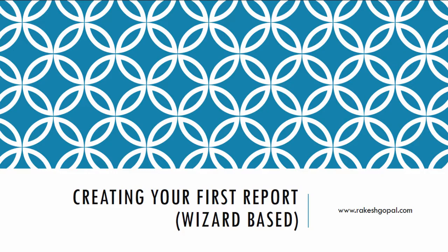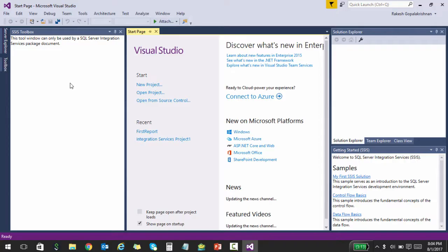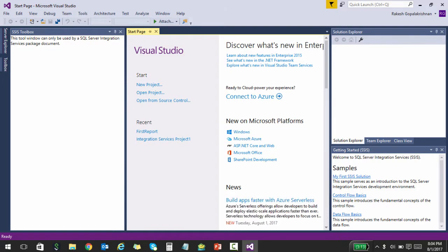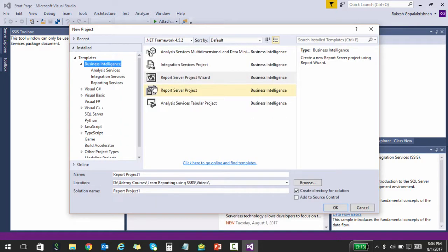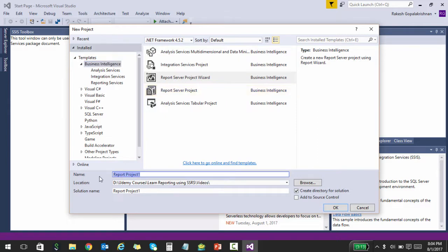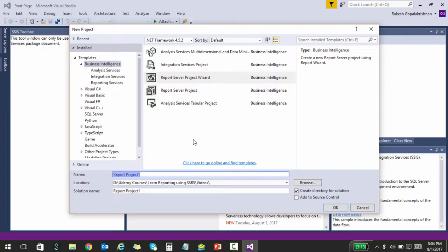So I have opened Visual Studio. I will go ahead and click on new project. The next thing I want to do over here is create a Report Server Project Wizard, and this is so that it just fires up the wizard. I am going to call this my first report.